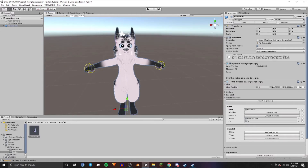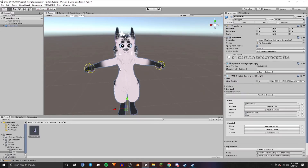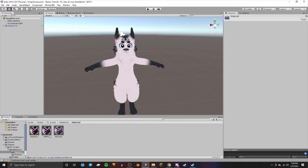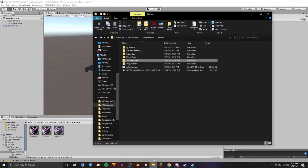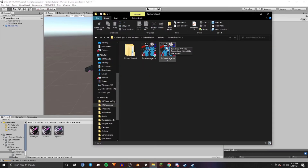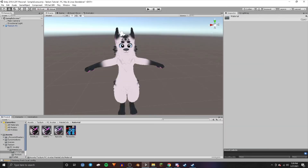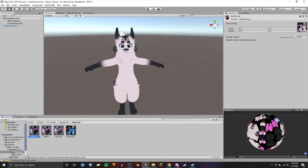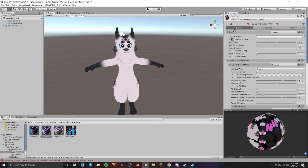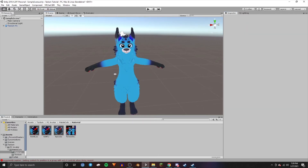With those basic controls out of the way, I'm going to show you how to apply the textures we made in Krita onto the model. Go back to PC Avatar Materials — that's the material file. These are where all the materials are for the model. Click the folder, go to where you exported the PNG, drag it into the project, and then select each material and drag the texture into the corresponding box.